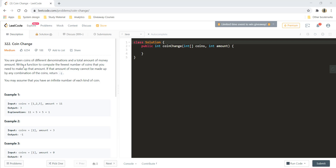You are given coins of different denominations and a total amount of money, that is amount. Write a function to compute the fewest number of coins that you need to make up the amount. If that amount of money cannot be made up by any combination of the coins, you need to return minus 1. Assume that you have an infinite number of each kind of coin.